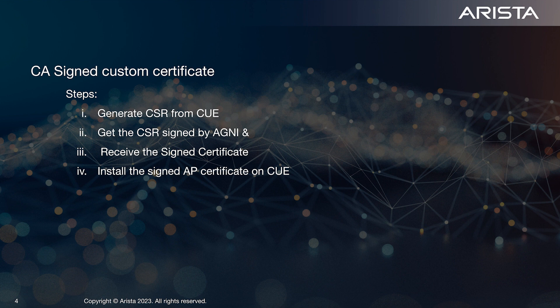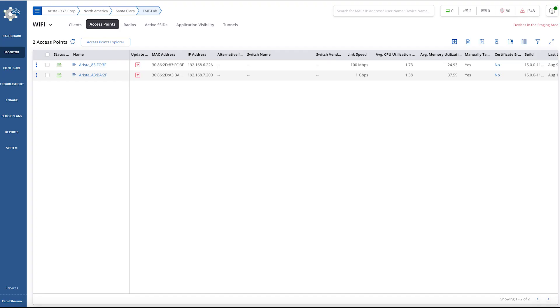Here are the steps for creating a custom certificate. Let's walk through the process on Q. From QPortal, we can generate a certificate signing request or CSR on the AP. If you have multiple APs, you can generate the signed certificate in bulk. However, there are situations where an AP is added later or replaced.